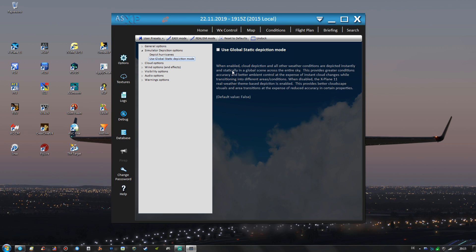it will then statically create a global weather scene across the entire sky and that's not what I want. We want to have real weather theme based depiction and that is highly recommended in my opinion.